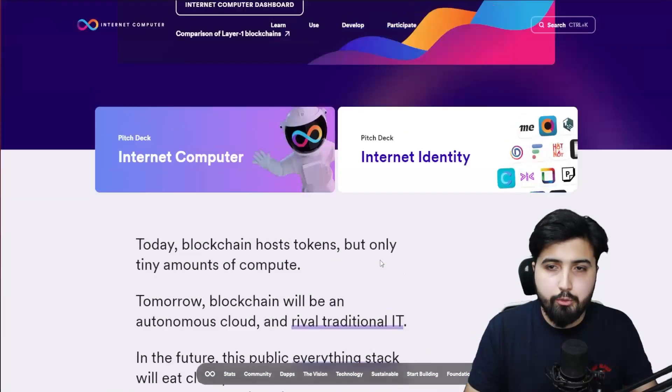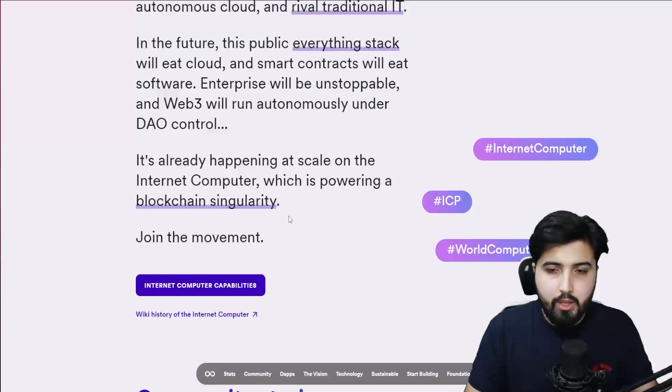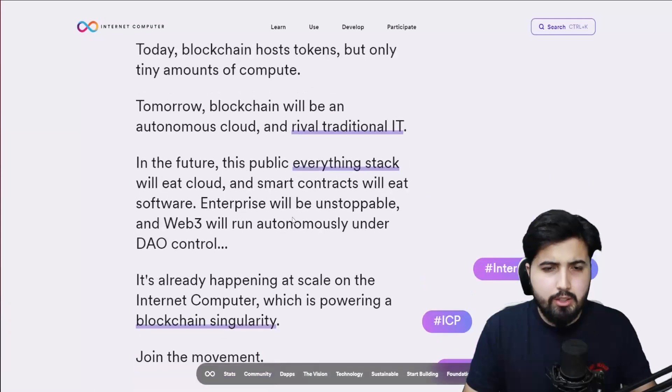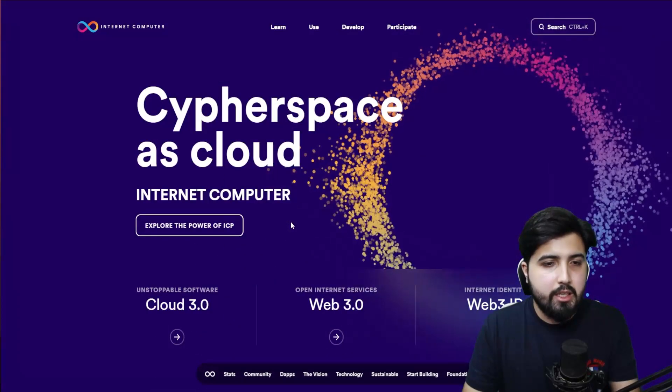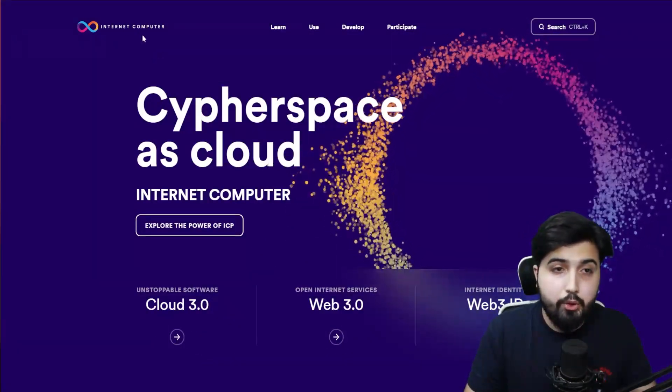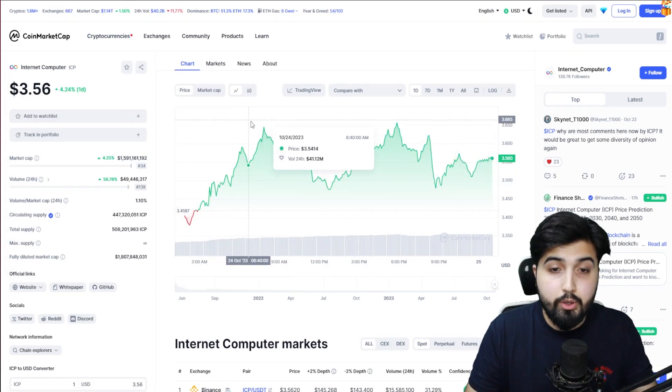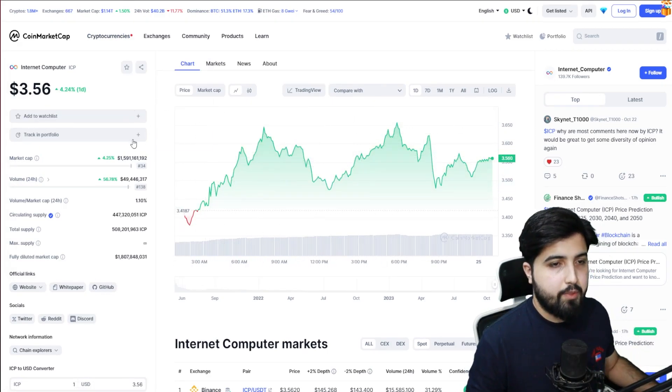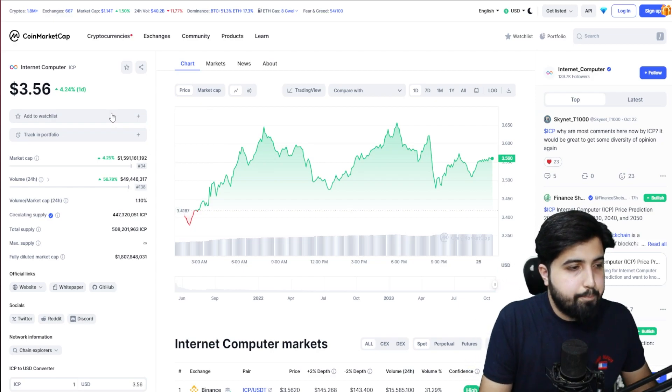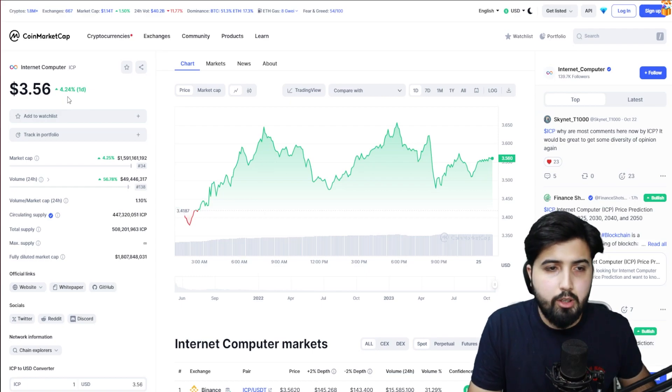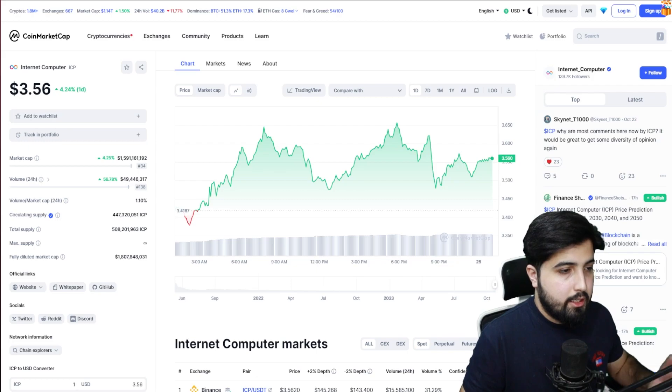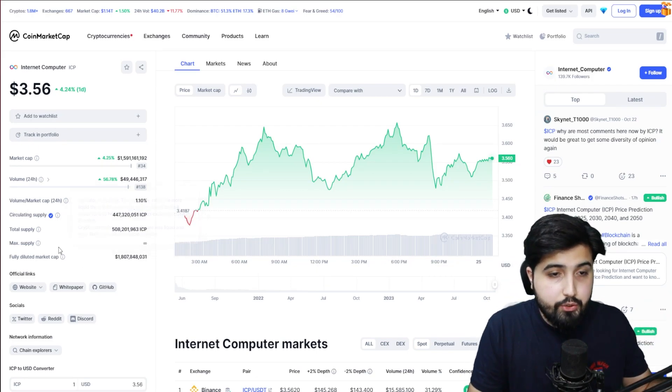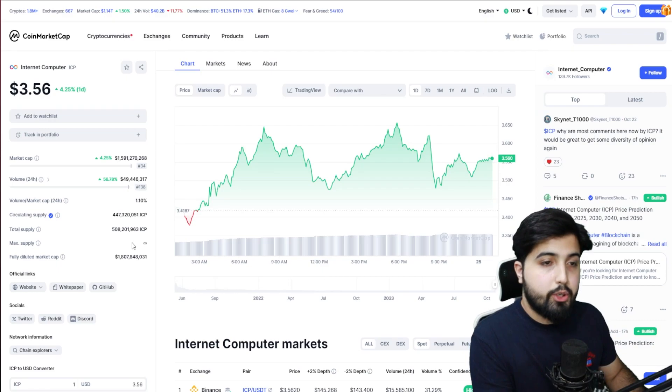There's so much more you can check out on their website. We have an abundance of information here. The topic of today's video is not really about all these complicated things, it's about their native token, the Internet Computer token ICP token, which you can see on CoinMarketCap. If you take a look at the price, it's trading at about 3.56 dollars with a 4.254 percent increase in one day. The 24-hour daily volume is also really high as you can see.